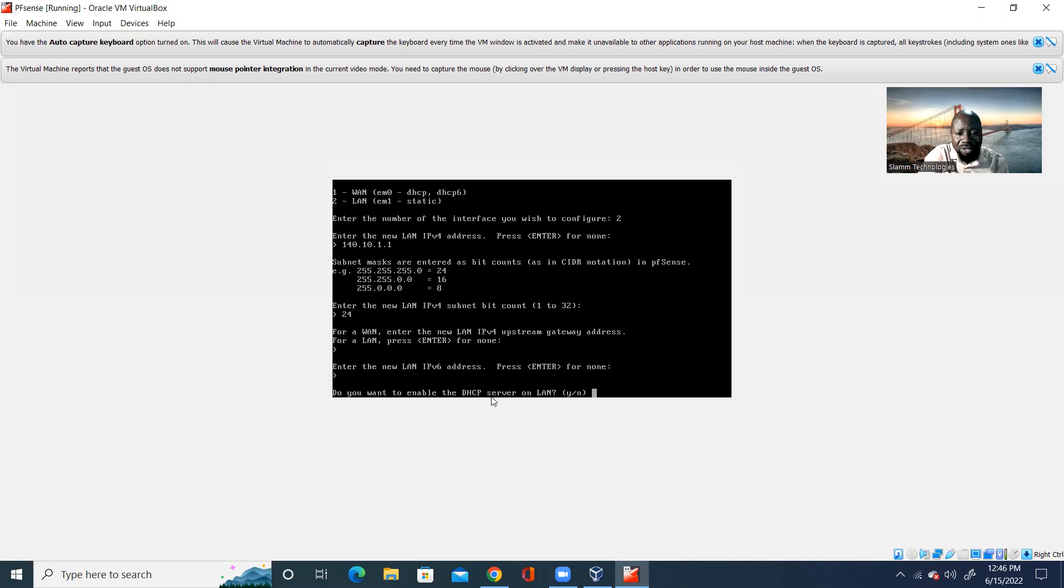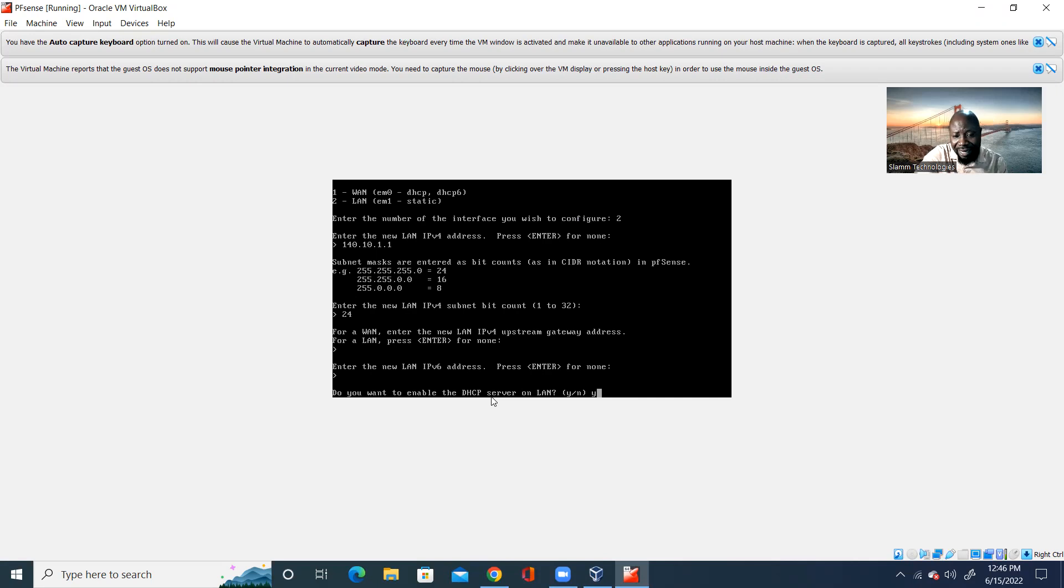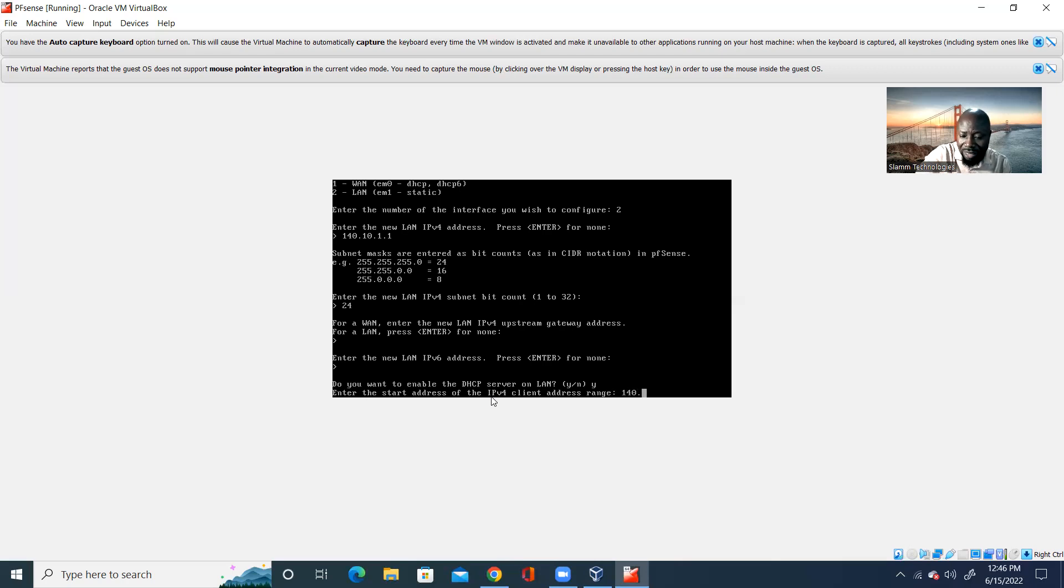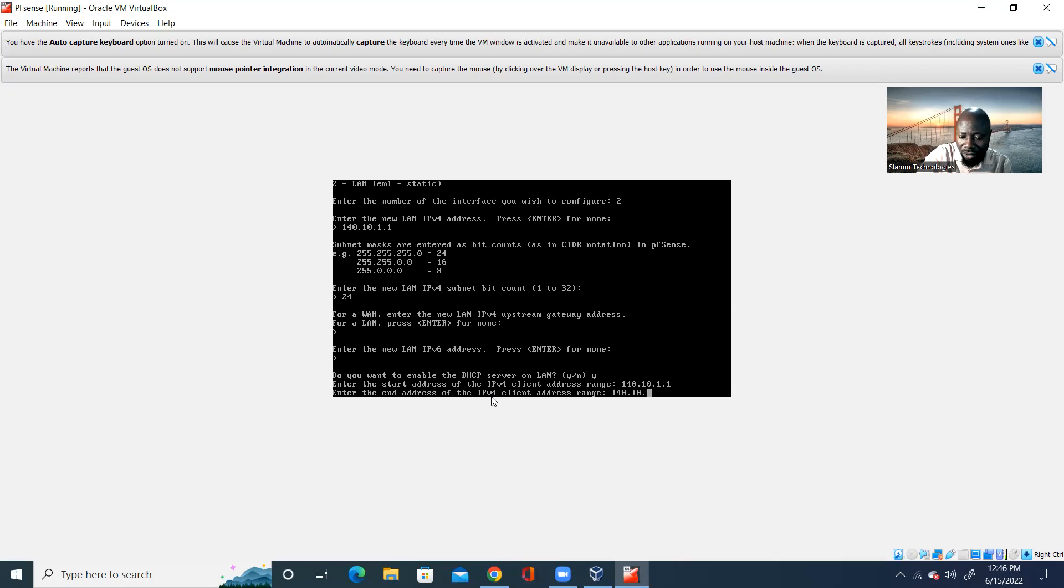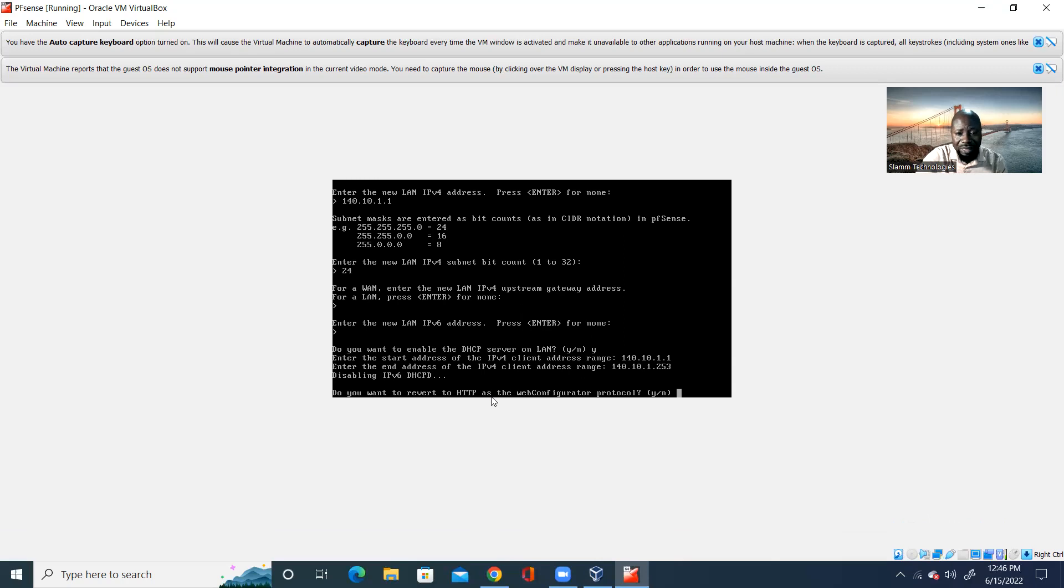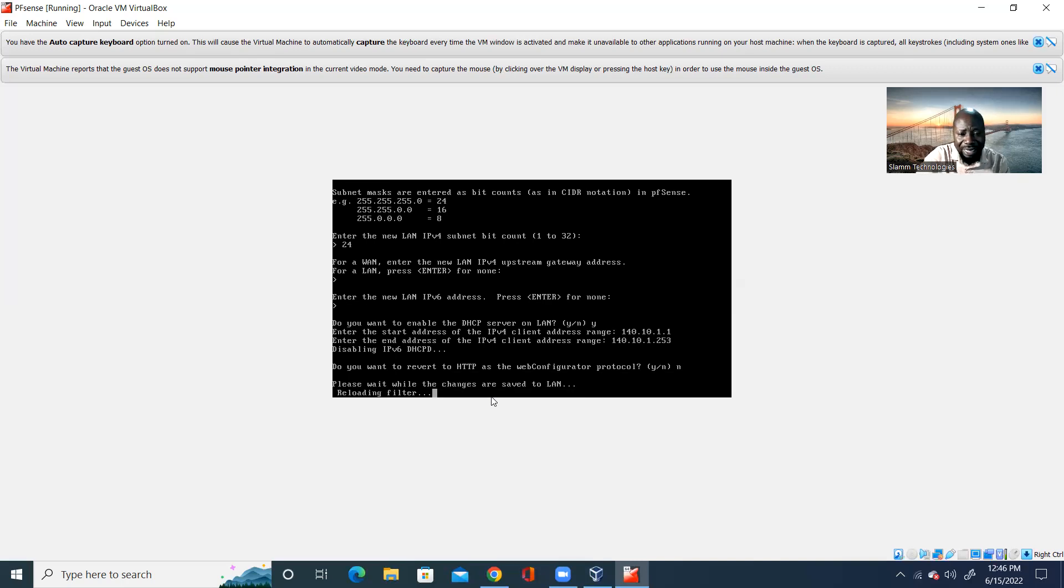And then, do you want to make it a DHCP? Of course, yes. I press enter. And then, I'm going to put the IP address. So, this is going to be the entire IP. So, 140.10.1.10. And then, it's going to ask me to enter the end address of the IPv4 client. So, it's going to be 140.10.1.253. That means, from 10 to 253, that is what I want to use. And here, I don't want to revert HTTP to the web configuration. And so, I'm going to select no. And I hit enter.